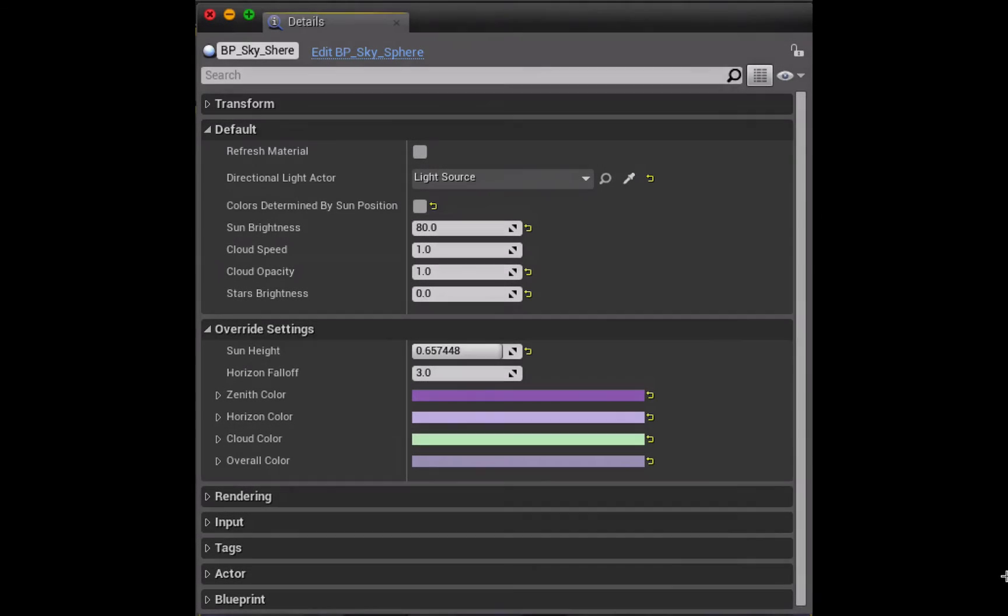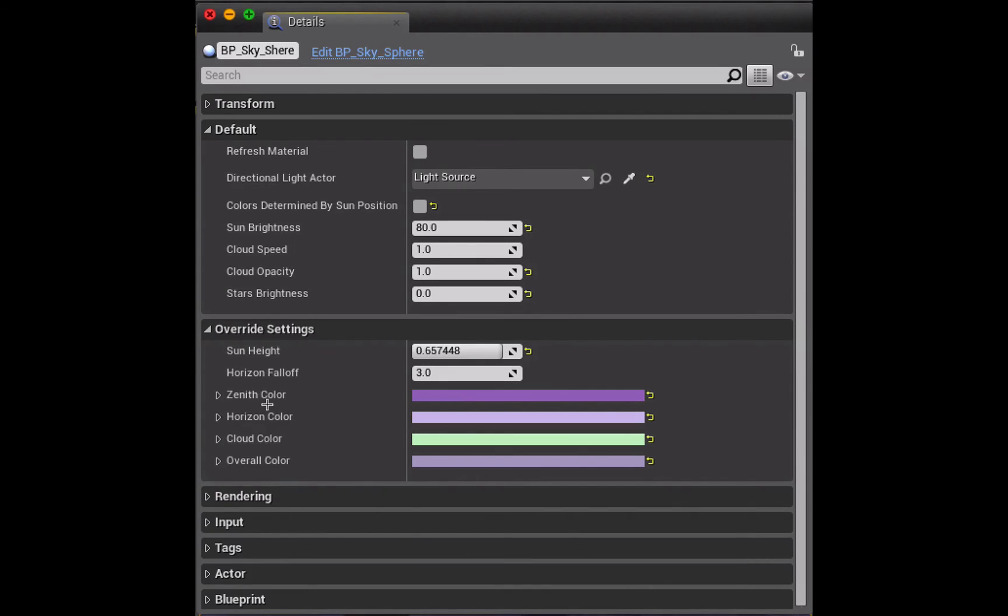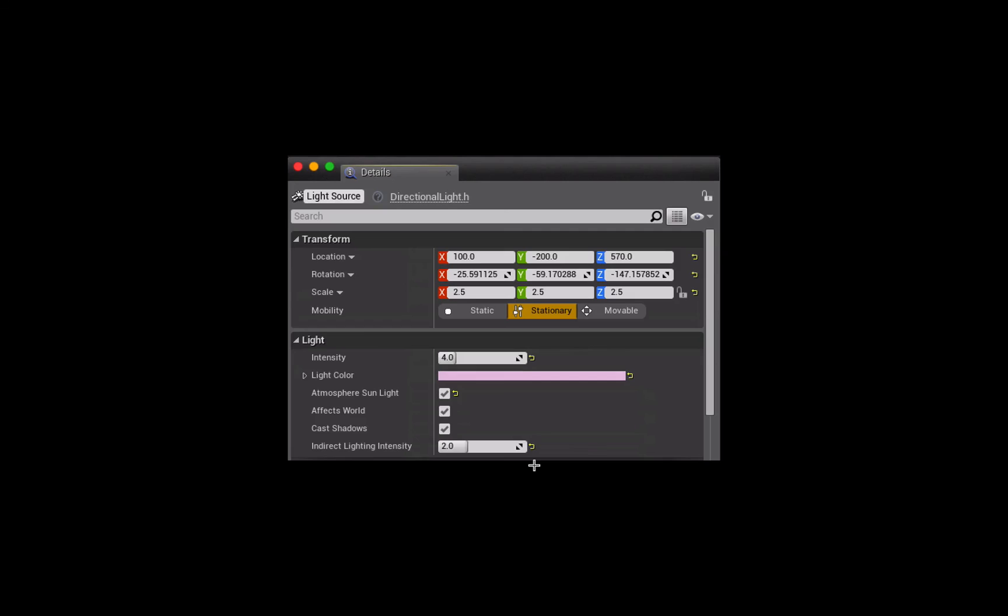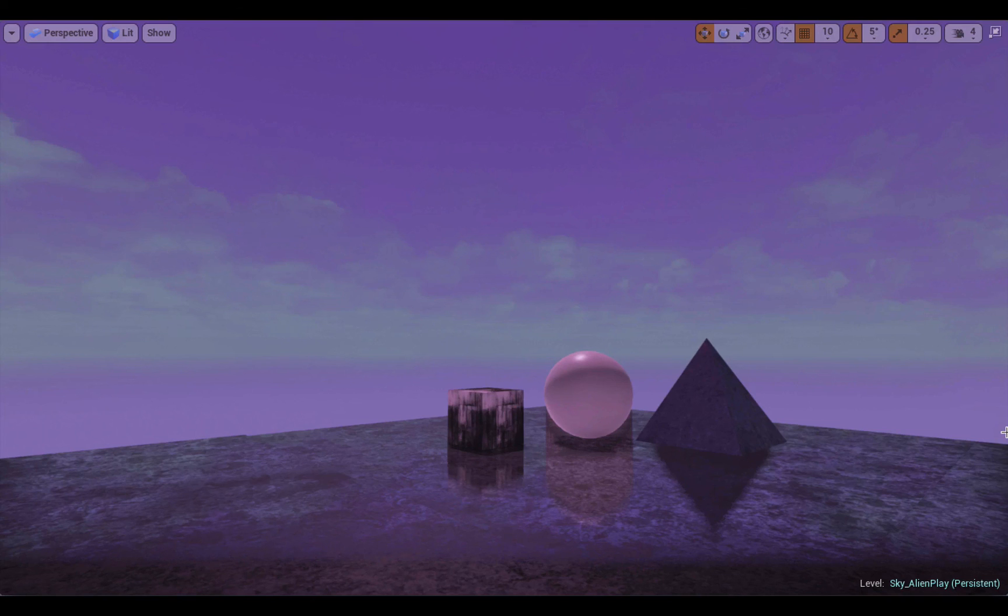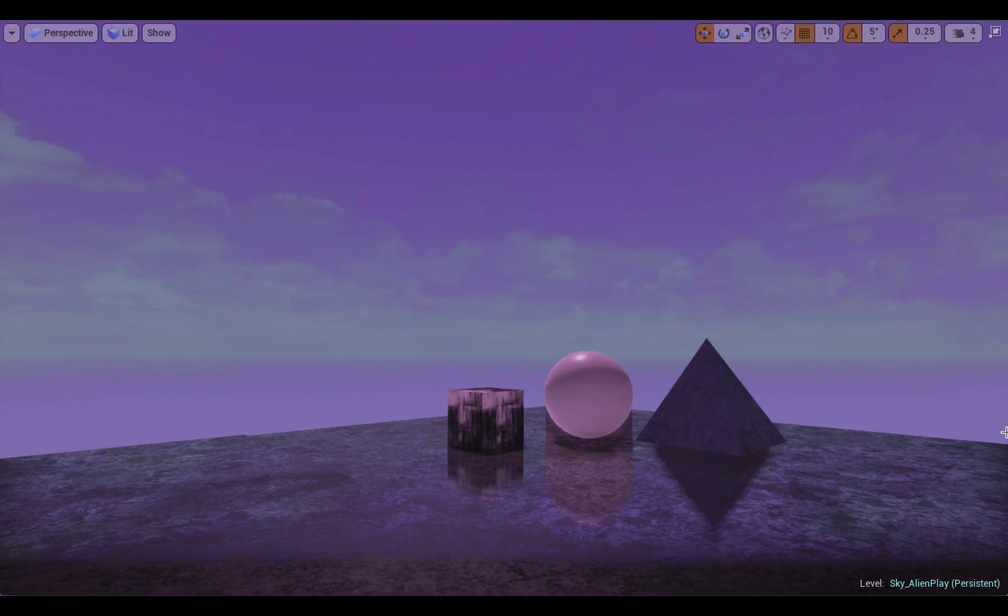Now that you understand what the different settings are inside the BP sky sphere details panel, you can just play around with them. So for example here I've made my clouds green, I've used purple as the colors for the sky and the sky cast, I've also made the light source a purple color as well and bumped up its intensity, and those settings created this kind of kooky alien sky effect that you can see here.